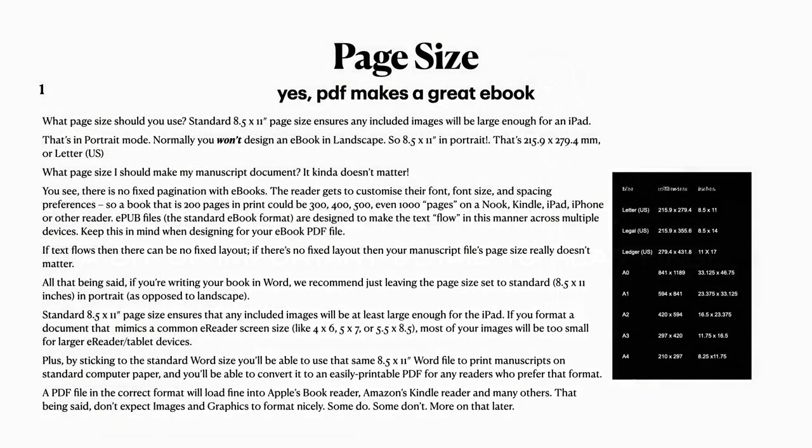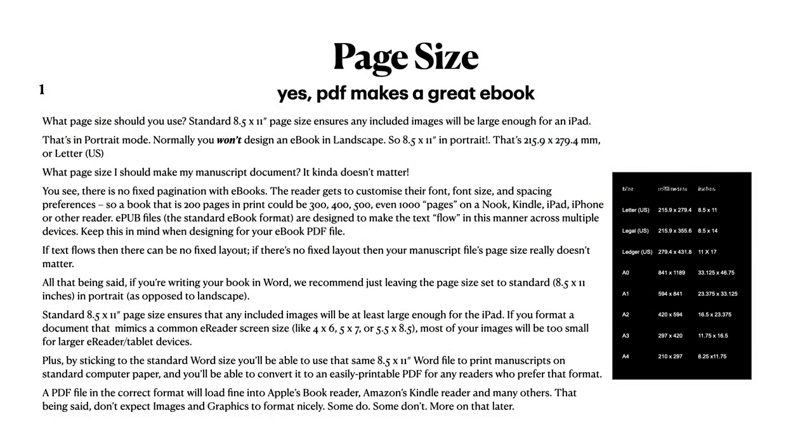Important detail to read first: page size. What page size should you use to start with? Standard 8.5 by 11 inch page size ensures any included images will be large enough for an iPad. And that's in portrait mode. Normally you won't design an eBook in landscape. So 8.5 by 11 inch in portrait. And you can see the millimeter sizes, or in other words a standard letter, US size page.